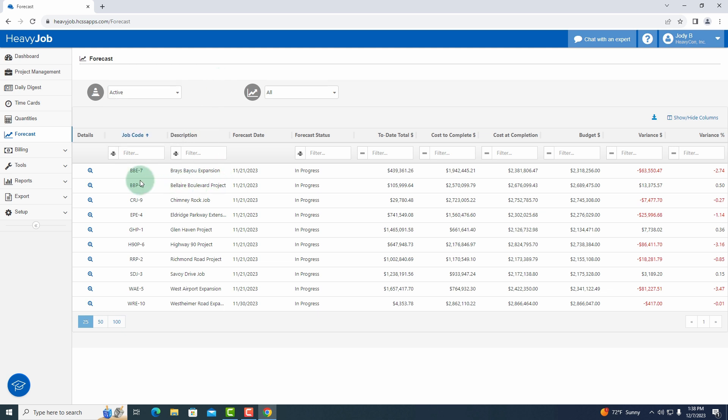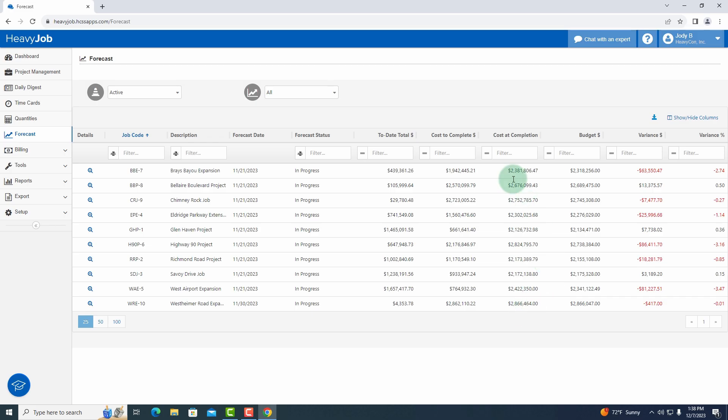I do have some totals across the top. These are job totals that are focused on if we perform this forecast, it's going to calculate those and put this on this sheet. One of the other things here is once I get all my forecasts complete, I can then export this to Excel by clicking the download button.